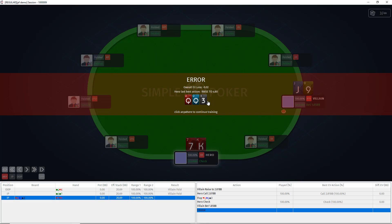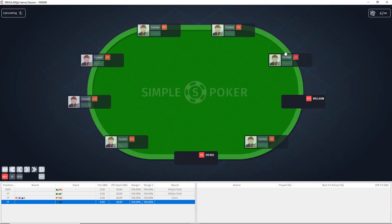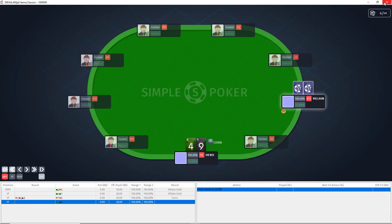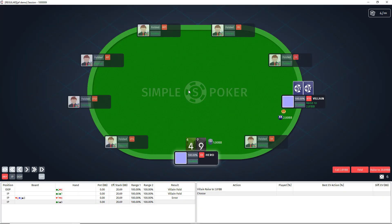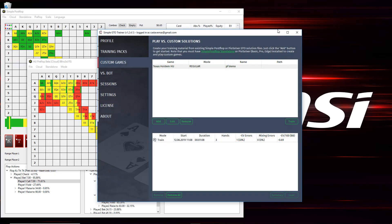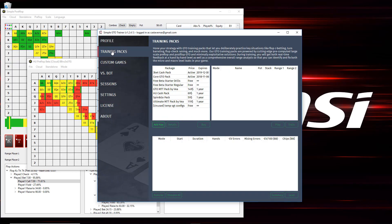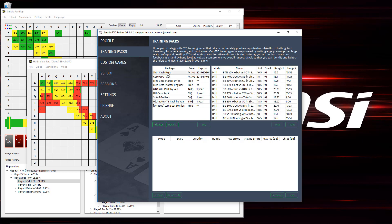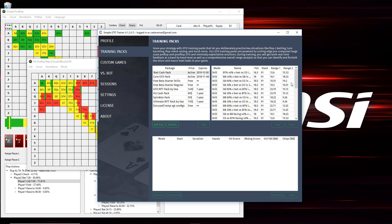Now, the next thing I wanted to show is how some of the new functionality around the training packs works. So, first off, there's a fair number of more training packs. People have been releasing them. So, we have a GTO MTT pack by VIA, Heads Up Cash pack, Spin and Go pack, 3Bet Cash pack by me, and the core GTO pack by me. So, I'm going to go ahead and look at this one and go to a regular game.